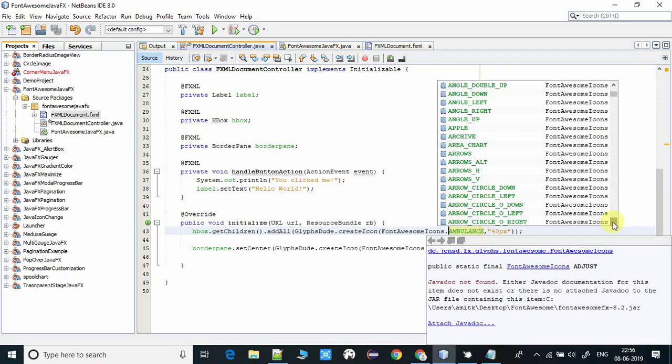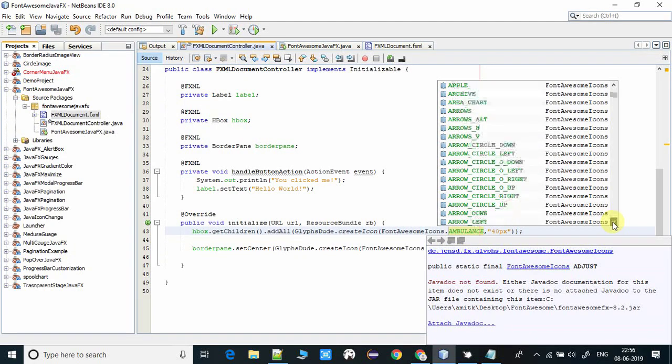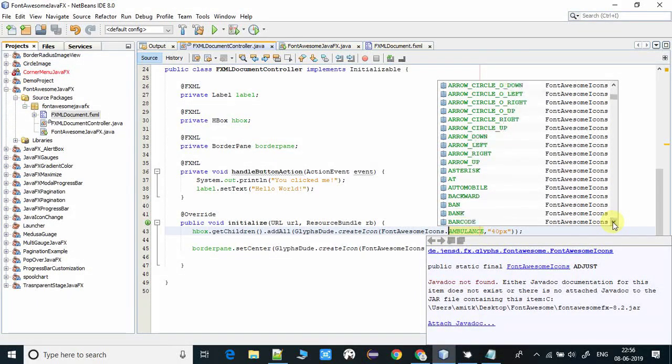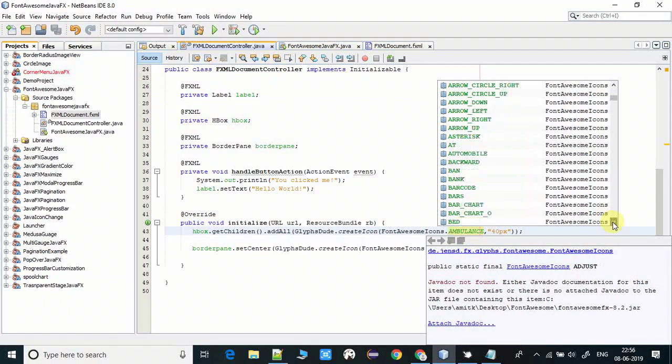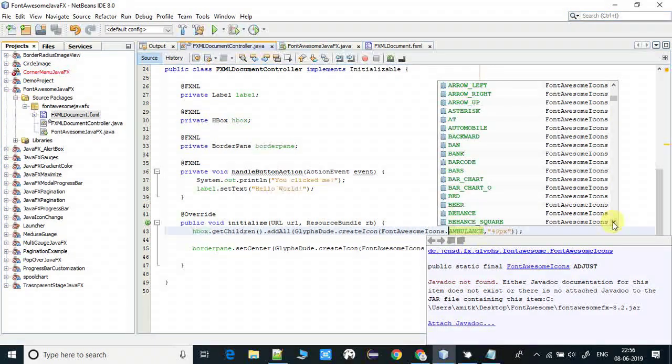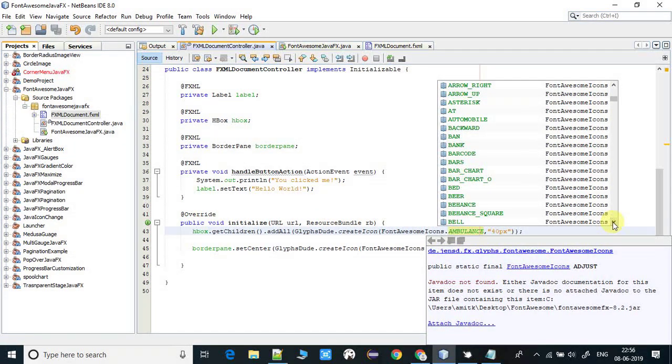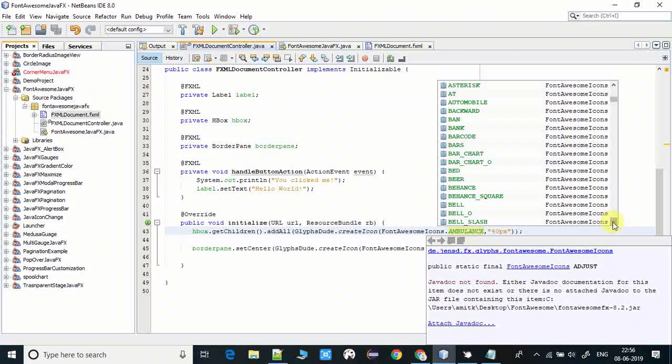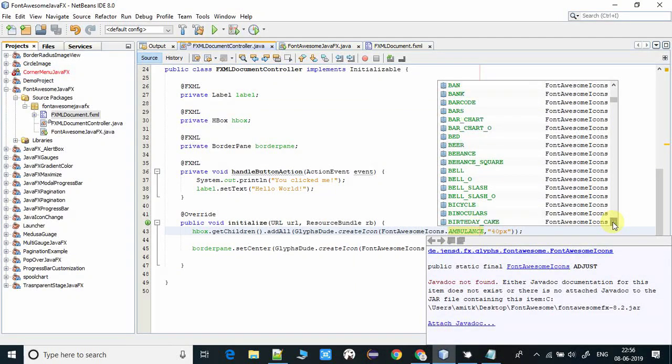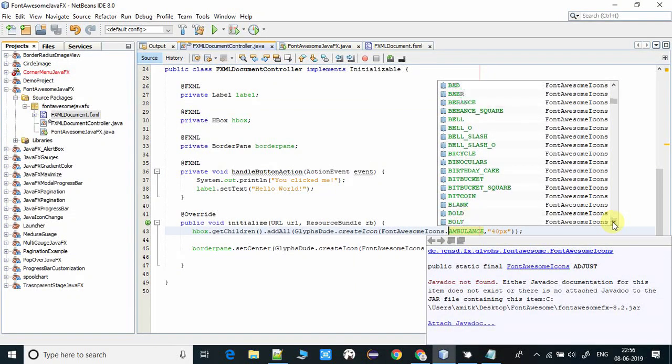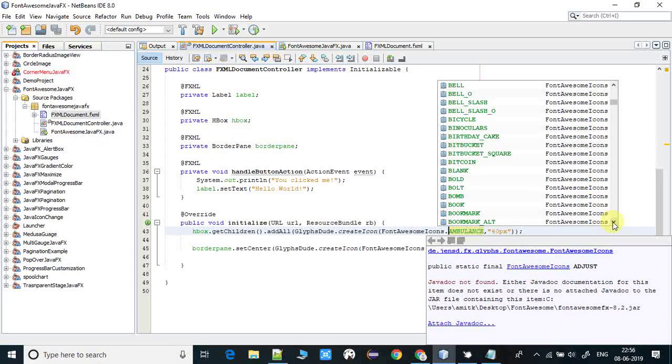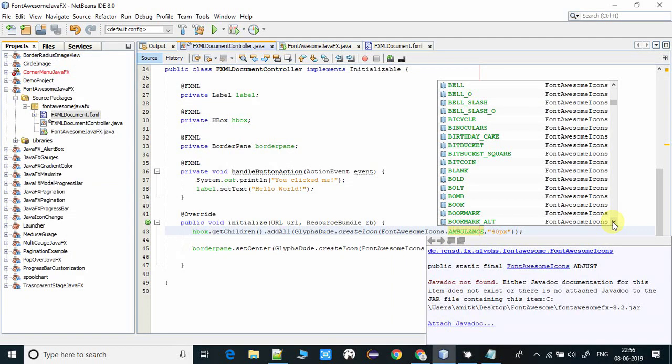You can see this is public static final, defined as a constant. Lots of icons you can scroll down step by step and you can find out the icon of your choice. I am simply using two kinds of icons: first I'm using the ambulance and second one I am using a barcode.